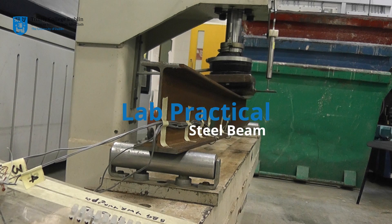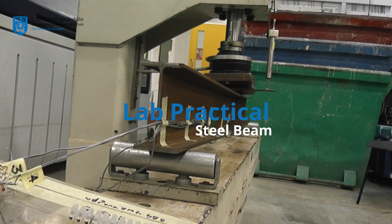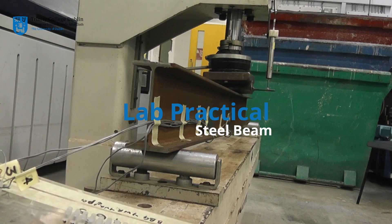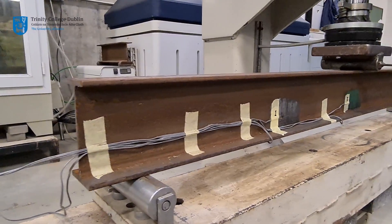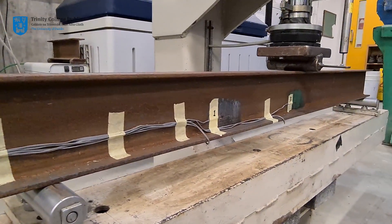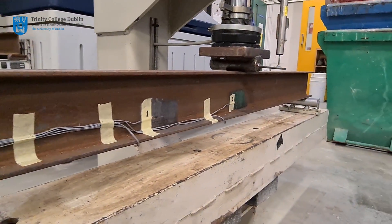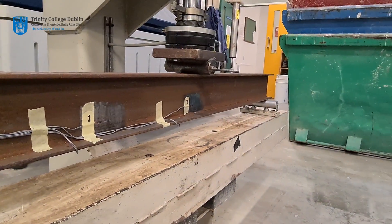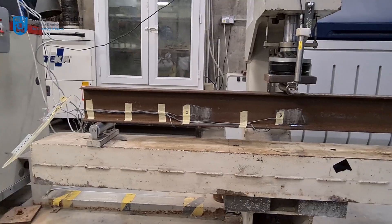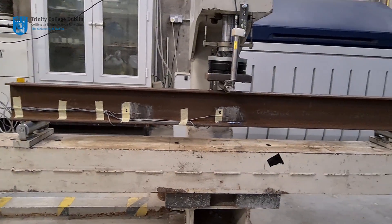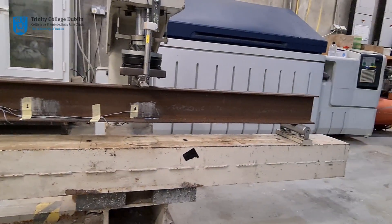3A2 Steel Beam Experiment. In this laboratory session we will observe and measure the response of a steel beam to loading in both the elastic and plastic ranges.